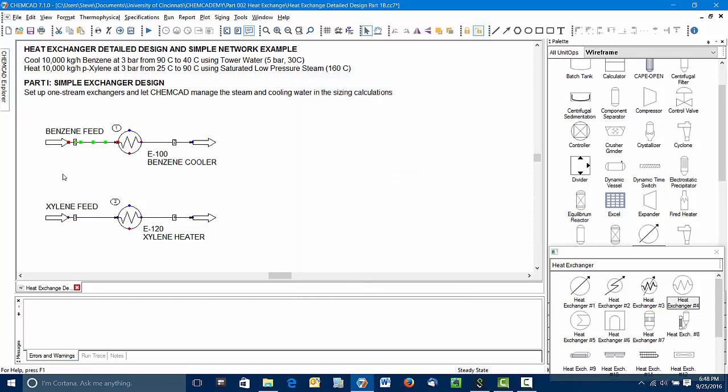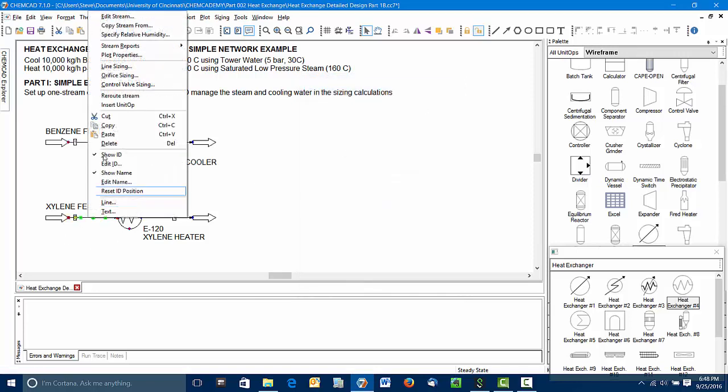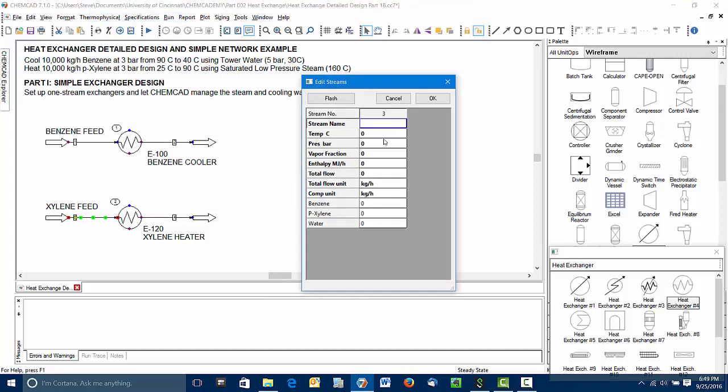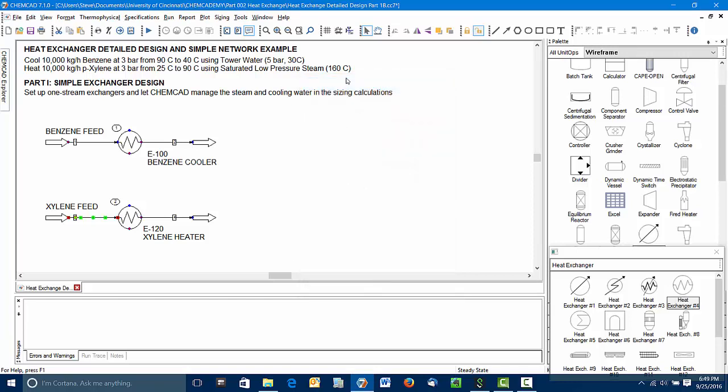Our xylene feed has a temperature of 25 Celsius, pressure of 3 bar, and again a flow of 10,000 kilograms per hour.